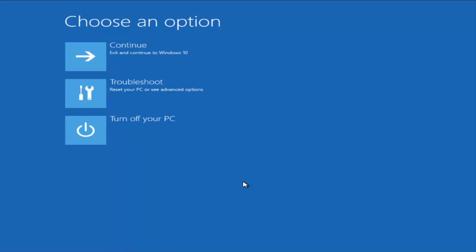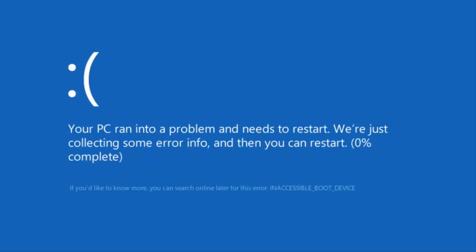If you're on this video, that means you're getting a blue screen of death error message, either on Windows 7, Windows 8, or Windows 10, alerting you that you have an inaccessible boot device.